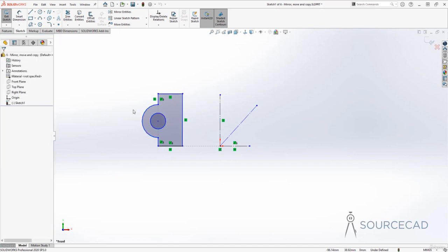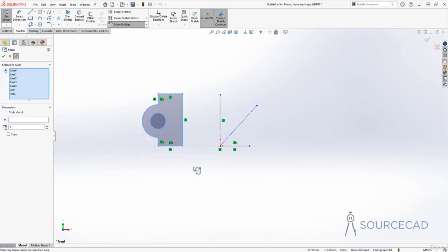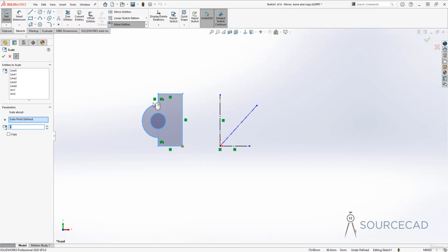Now let's move to the next tool: scale entities. I'll select everything — this changes the overall size of the object. You need to specify a base point; click on a point that will remain fixed while the object size changes relative to it. Now specify a scale factor — this is important.